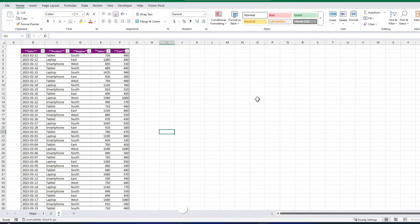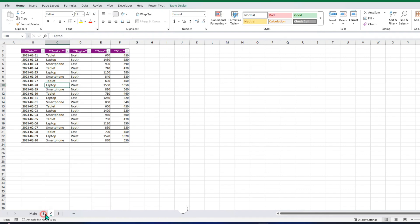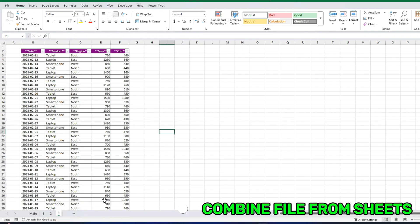We will be combining files from two methods. The first method is that we will be combining it from one workbook. One workbook has different sheets like here 1, 2, 3. For simplicity purposes, I will name it 1, 2, 3.